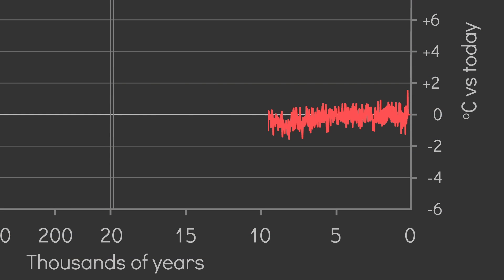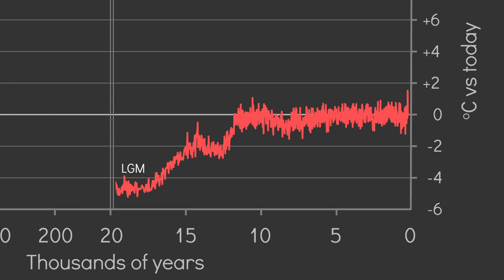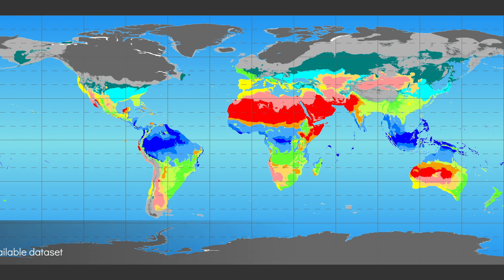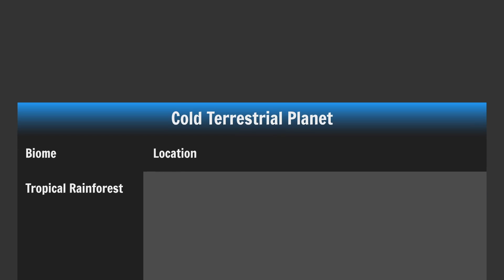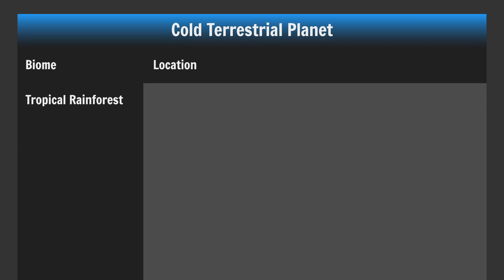So 20,000 years ago during the last glacial maximum, Earth was about 5 to 6 degrees Celsius colder than it is today and it looked like this. By derivation then, place your tropical rainforests between about 0 and 10 degrees north and south, but with slightly less coverage than you would do for a standard Earth-like planet.